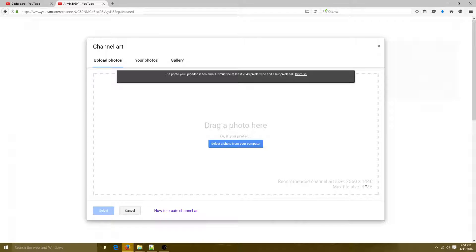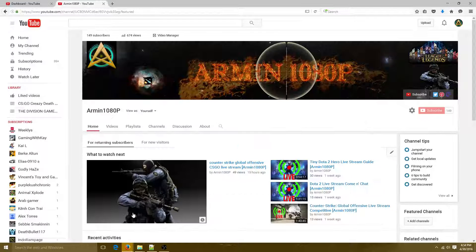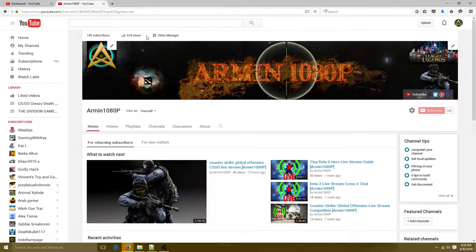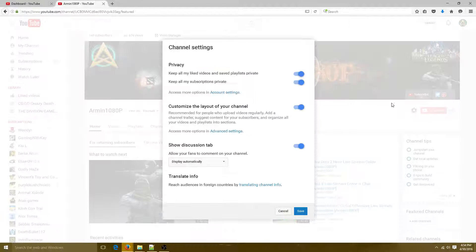Just make sure your image is within the size range and under 4 MB. Once you're done, you should have your banner up and your logo up. Now to get those social icon links showing — you see the little gear icon next to your subscribers count — click there.